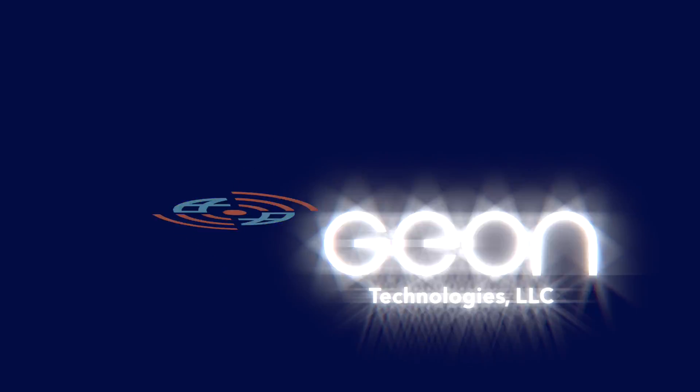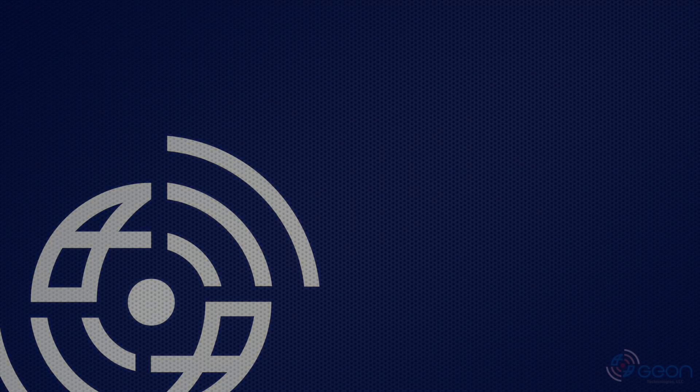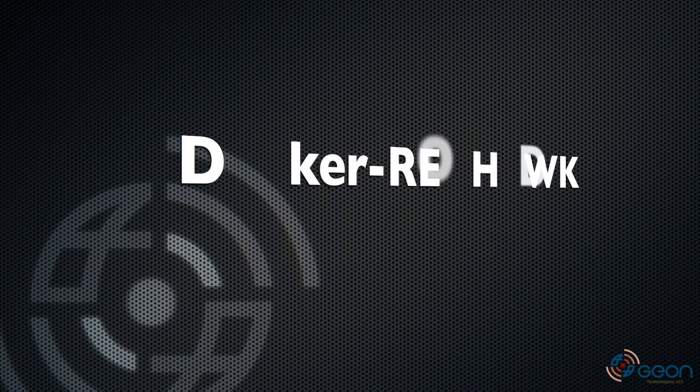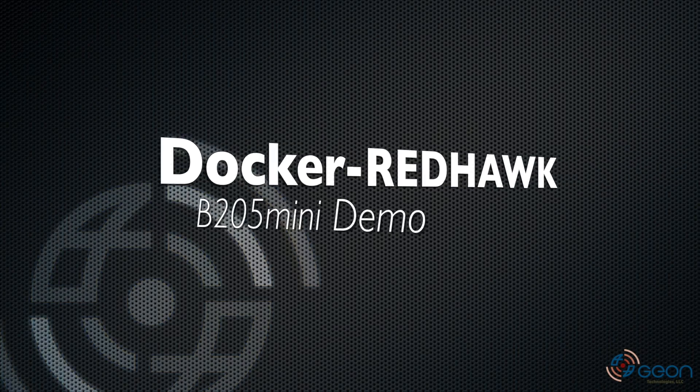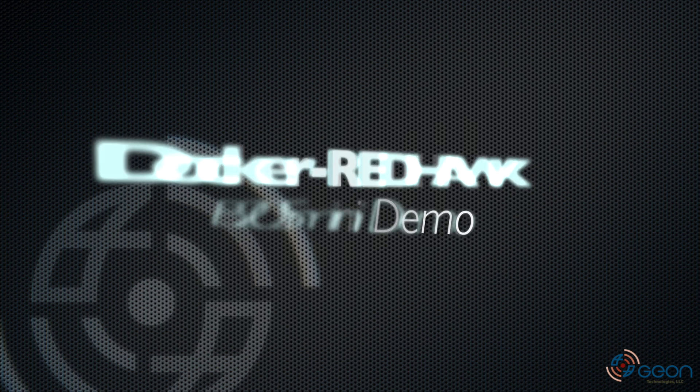Hello, this is Thomas with Geon Technologies. For this brief video, we're going to demo the recently updated Docker Redhawk.